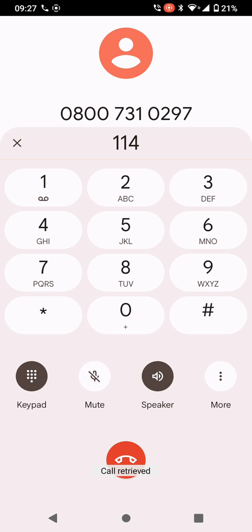Did you know our busiest times are Monday and every evening between 4 and 6 p.m.? If you call us between 10 a.m. and 4 p.m. Tuesday to Friday, you may find it easier to get through.